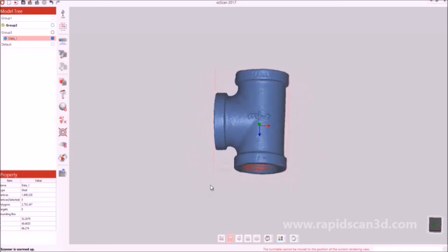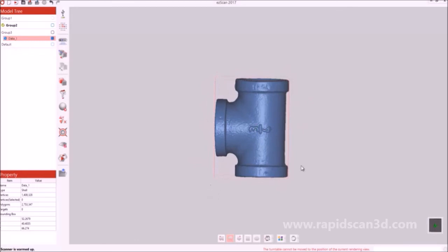That was the main preview of the C500 3D Scanner. This is Steven Estelle, the Applications Engineer with RapidScan3D. If you want any questions answered, feel free to contact us. Thanks for watching.